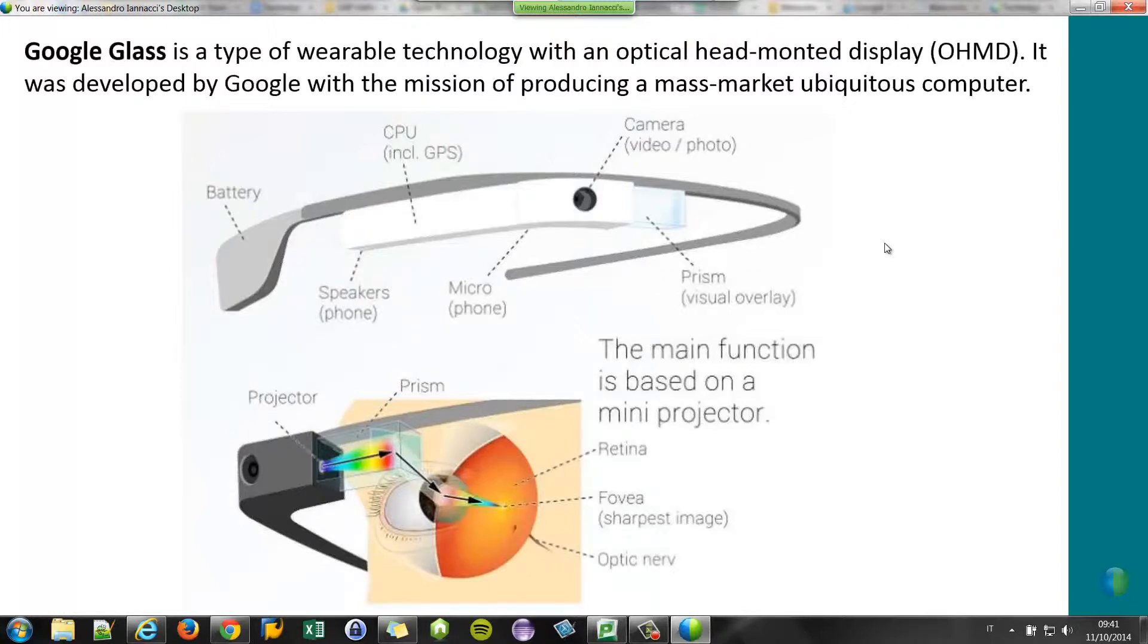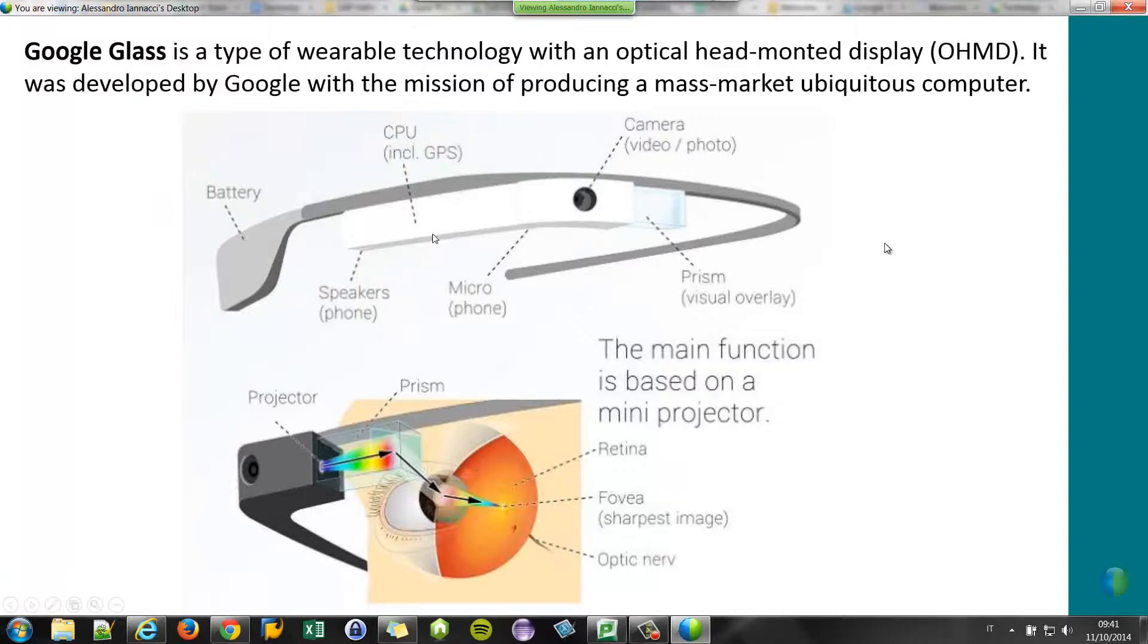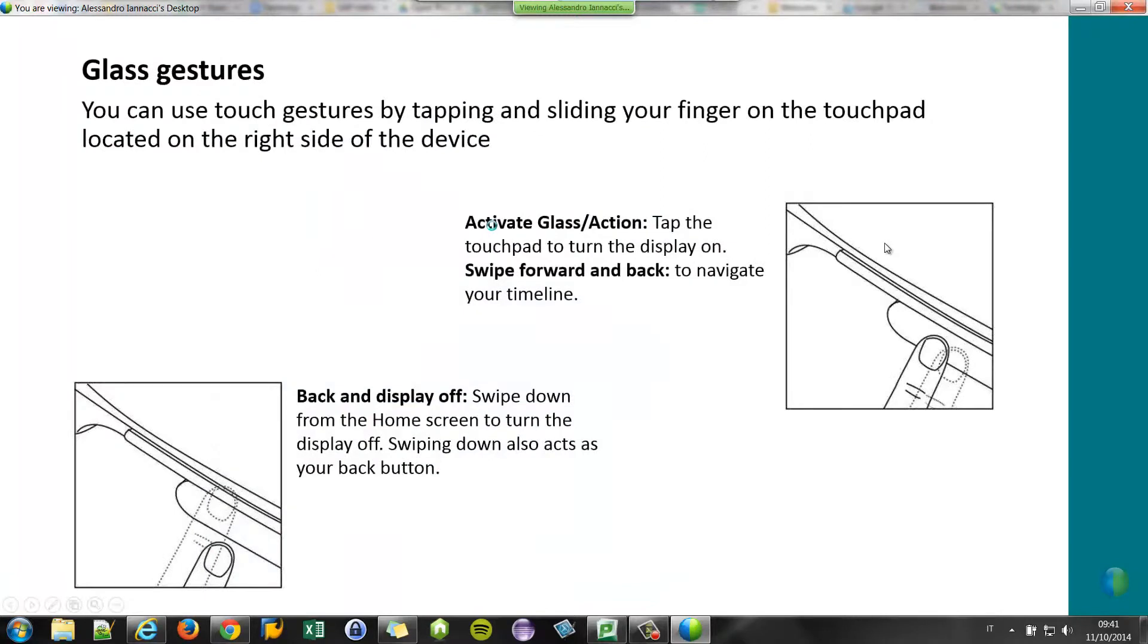Google Glasses is a type of wearable technology developed by Google, and for now it's available only in the USA and the UK. In Italy it's not available. And as you can see from the image, on the right-hand side of the glass there is a touchpad, and this touchpad can be used to perform some actions on the glasses.